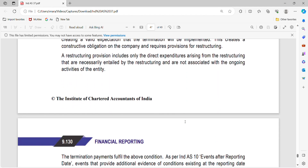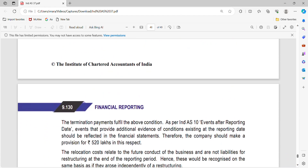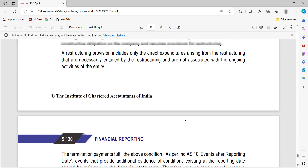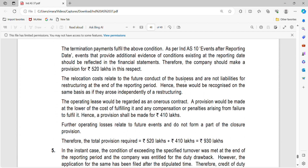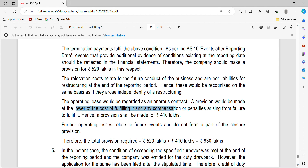These three key things we should keep in mind for this presentation. Restructuring provision includes only the direct expenditure arising from the restructuring that are necessarily entailed by the restructuring and are not associated with the ongoing activities of the entity. Relocation costs relating to future activities — that is why the direct expense is highlighted — they are not liabilities for restructuring at the end of the reporting period. These would be recognized on the same basis as if they are independent of restructuring. A provision for the operating lease should be made at the lower of cost of fulfilling and any compensation arising from failure — so 430 Lakhs or 410 Lakhs, whichever is lower.